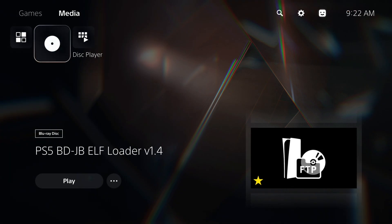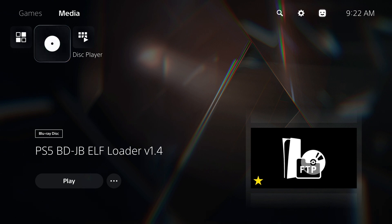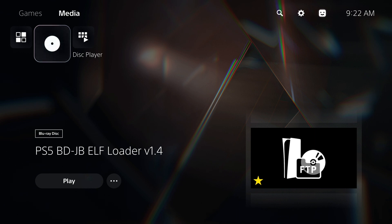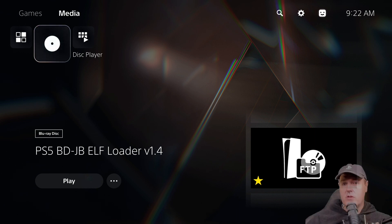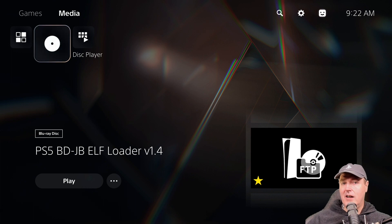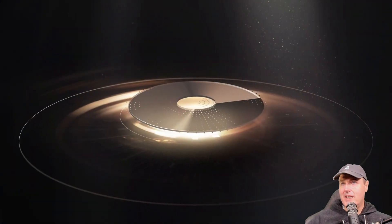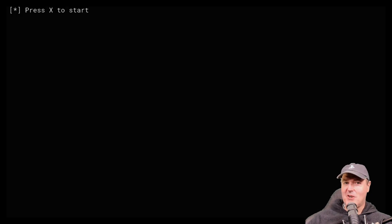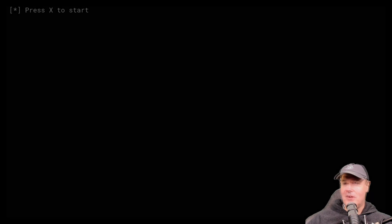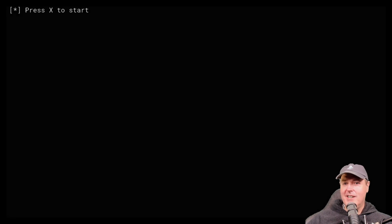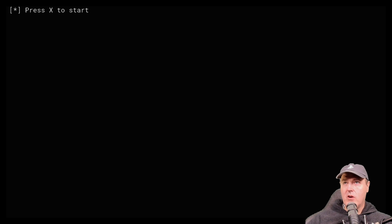I want to show you that when you insert the disc, you'll see it says PS5 BD-JB ELF Loader version 1.4. Once you see that and this icon, you're ready to run it. Let's go ahead and hit the play button. By the way, if you have an older version of BD-JB, make sure you use this brand new ISO—that's where it's really starting to get stable.